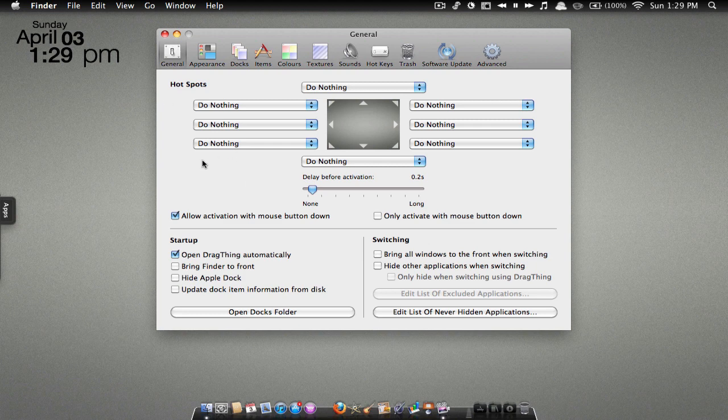Here you have your general settings, just kind of like the main stuff. You can have hot spots, so if you drag your mouse into the corner of the screen, the windows will pop up.